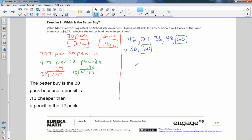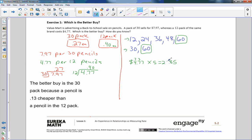So I know that the 12 packs are 4.77. So I could say four dollars and 77 cents times five equals, and five times seven is 35, carry the three. Five times seven is 35, carry the three. Five times four is 20 plus three is $23.85 for 60 pencils.